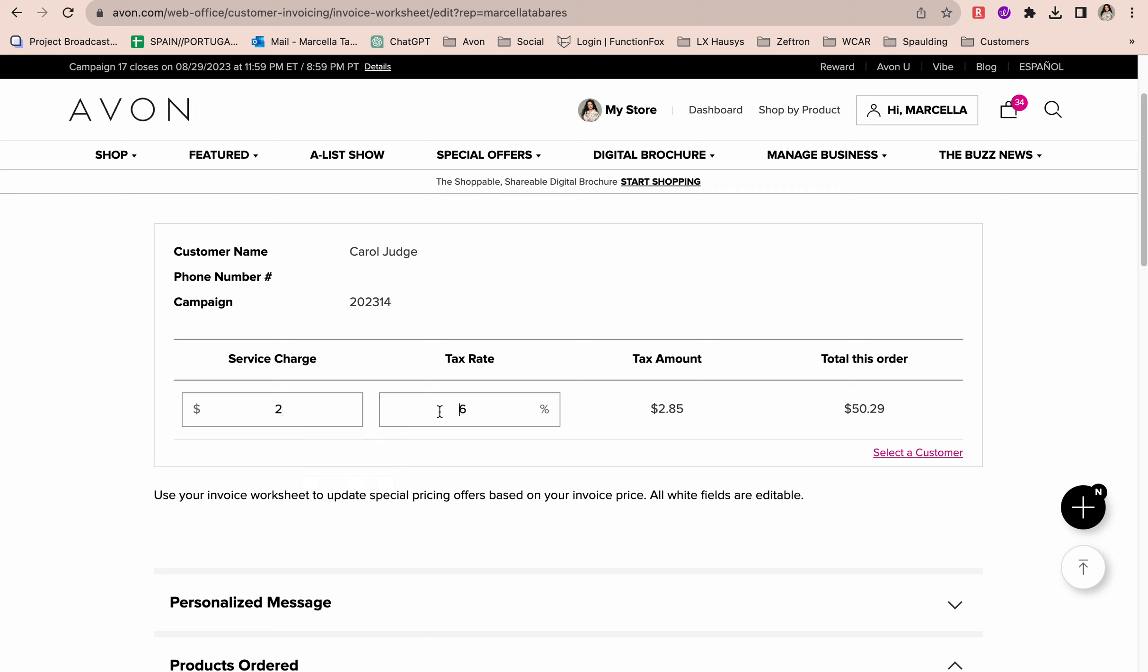Then you're going to insert your tax rate. If you don't know what your tax rate is, when you receive your invoice from Avon, look at what Avon charged you. Everybody is different depending on where you live. Where I live in Michigan, the tax rate is 6%, so I make sure that is 6%.